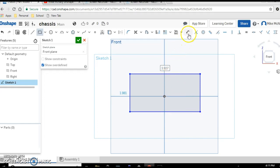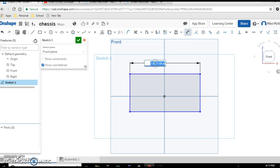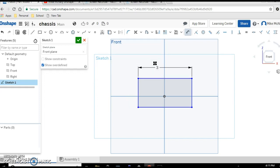Now we need to dimension this. Click on our dimension tool, click. We're going to make the length three inches.